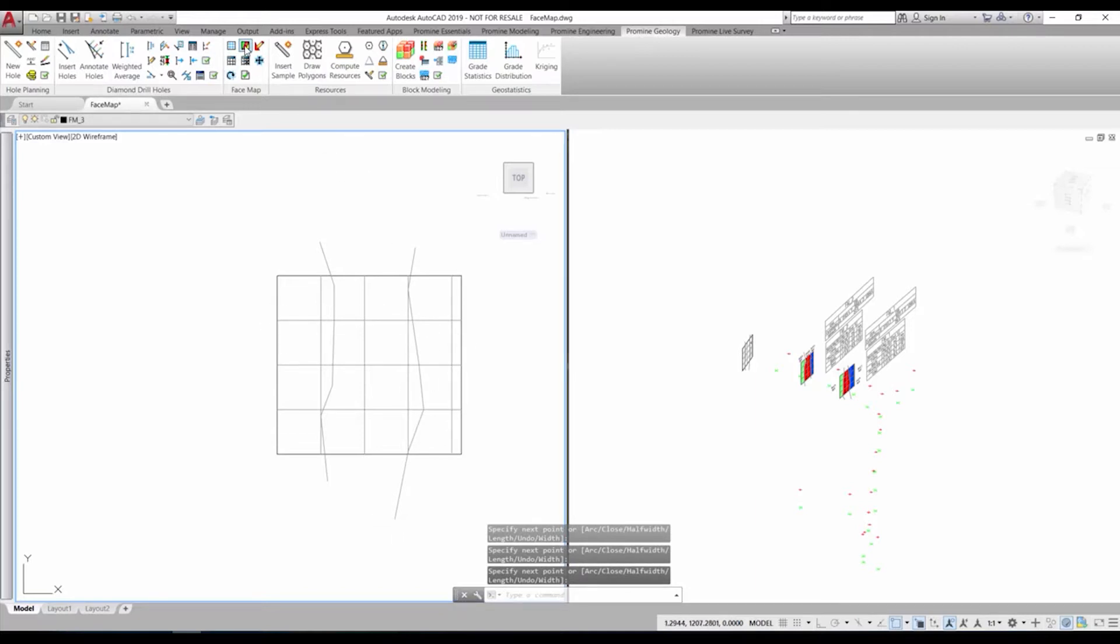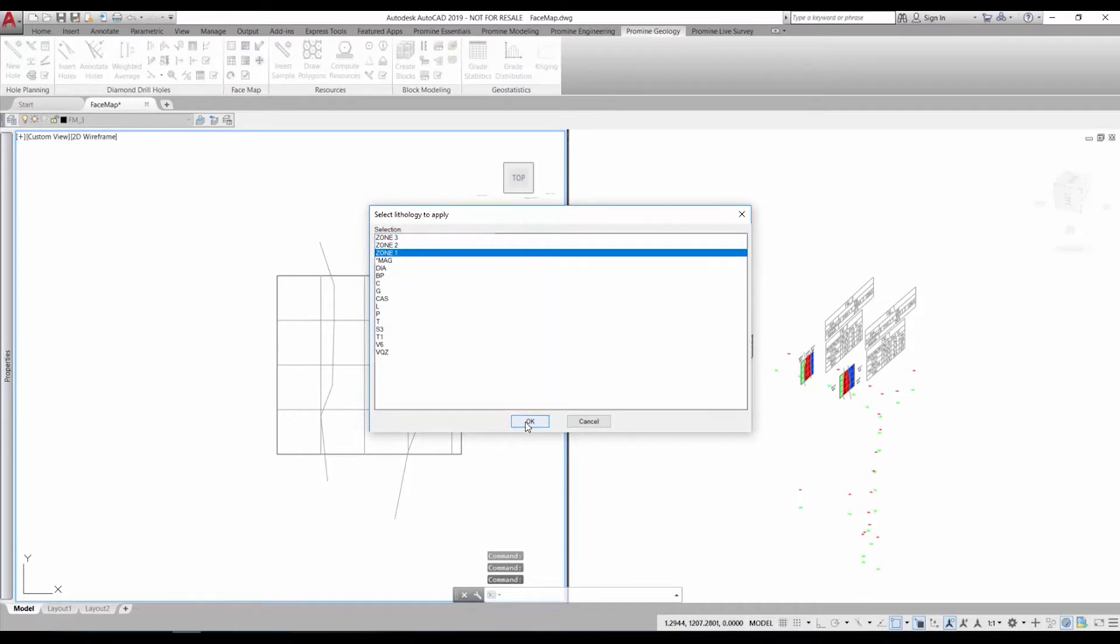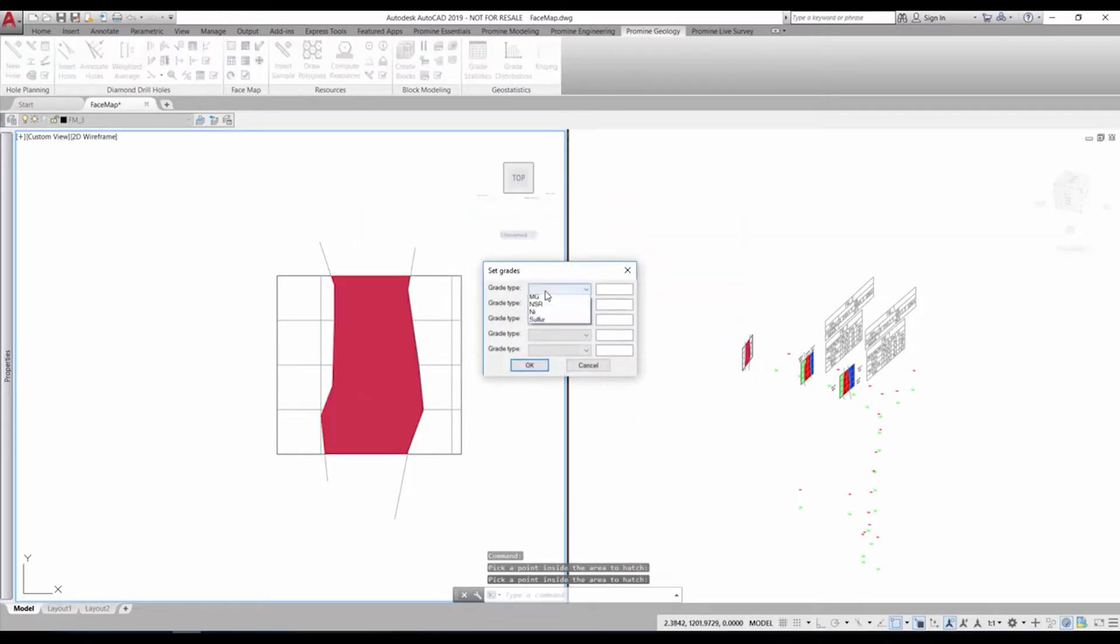We're going to use an easy contour right now but the structure can be as complex as needed. As a last step for the drawing of the map, we can hatch the different areas with the lithologies that can be set up within ProMine and assign different grades to the areas.